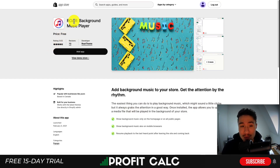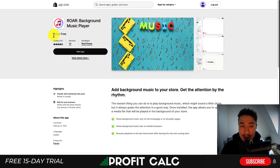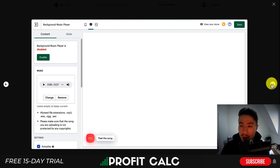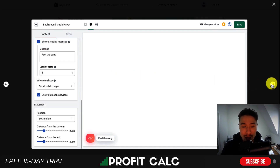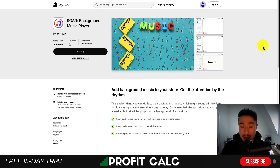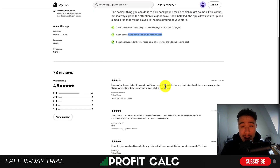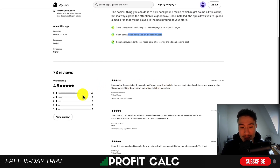The first app I'm going to take a look at is called Roar. It's a background music player and the best part is that it's completely free. You can add background music to your store that's going to help grab the attention of a customer. It features a basic UI but it doesn't need to be too complicated, as you do get some settings on the message you want to display and how long you want them to wait before it plays. It works on mobile and desktop browsers, is completely free, and has a good rating of 4.5 stars with 52 five-star reviews.